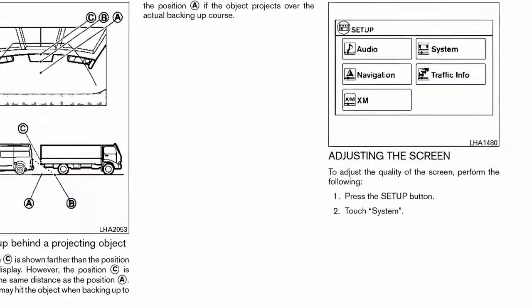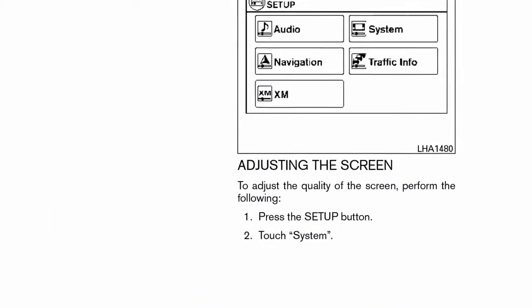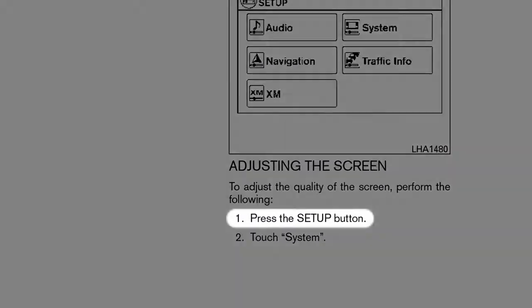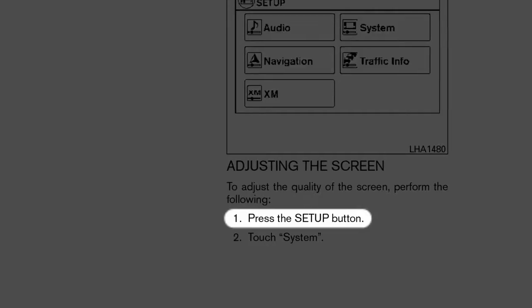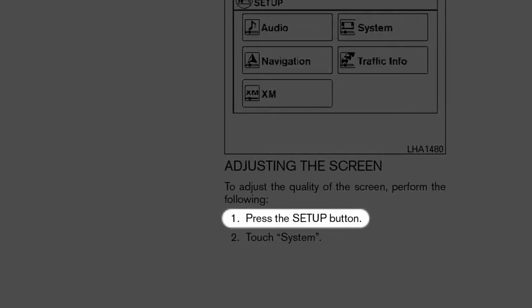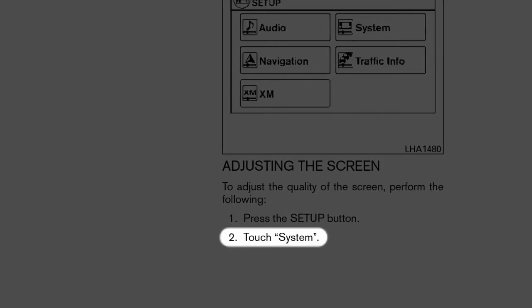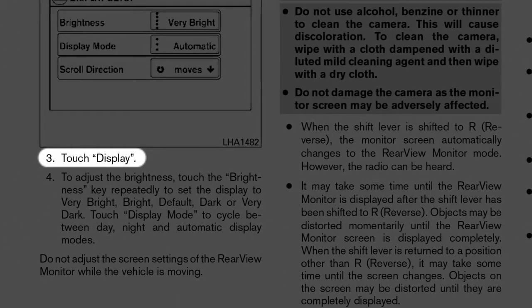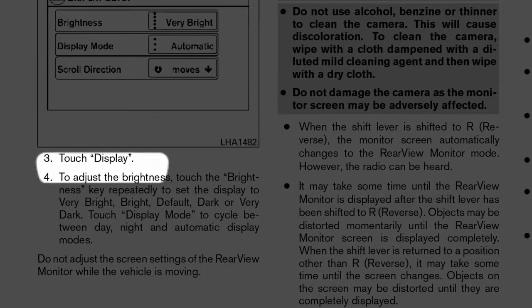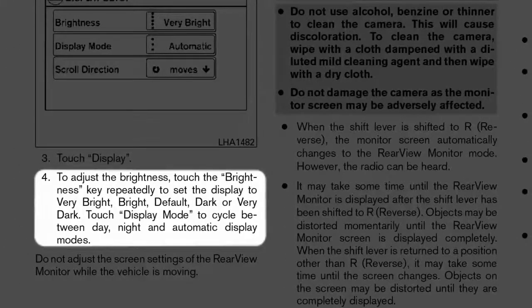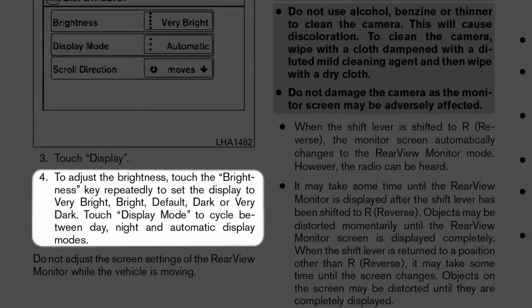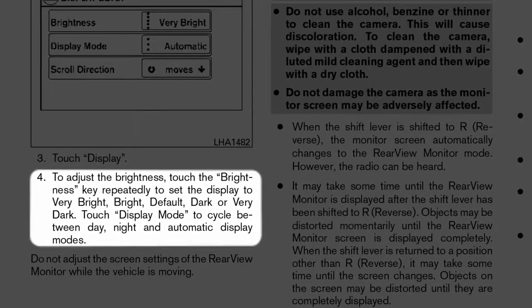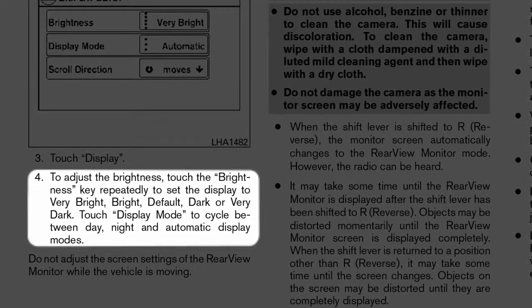To adjust the brightness of the rear view monitor display, press the Setup button on the control panel. Touch the System key. Touch the Display key, then touch the Brightness key repeatedly to choose a brightness level.